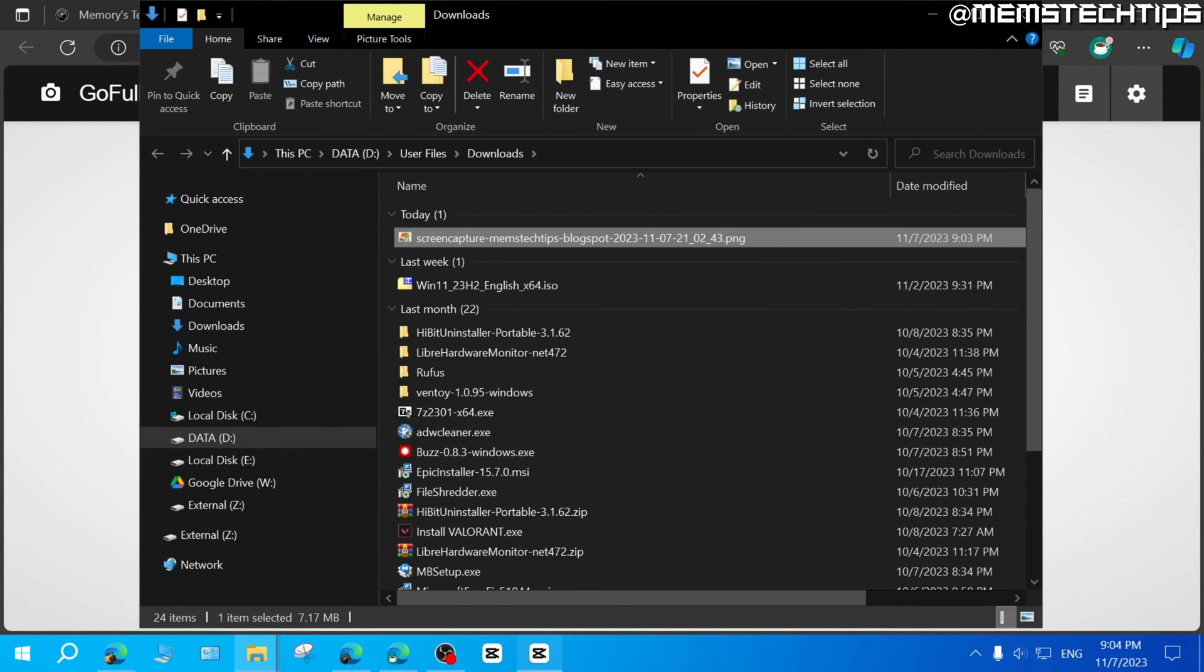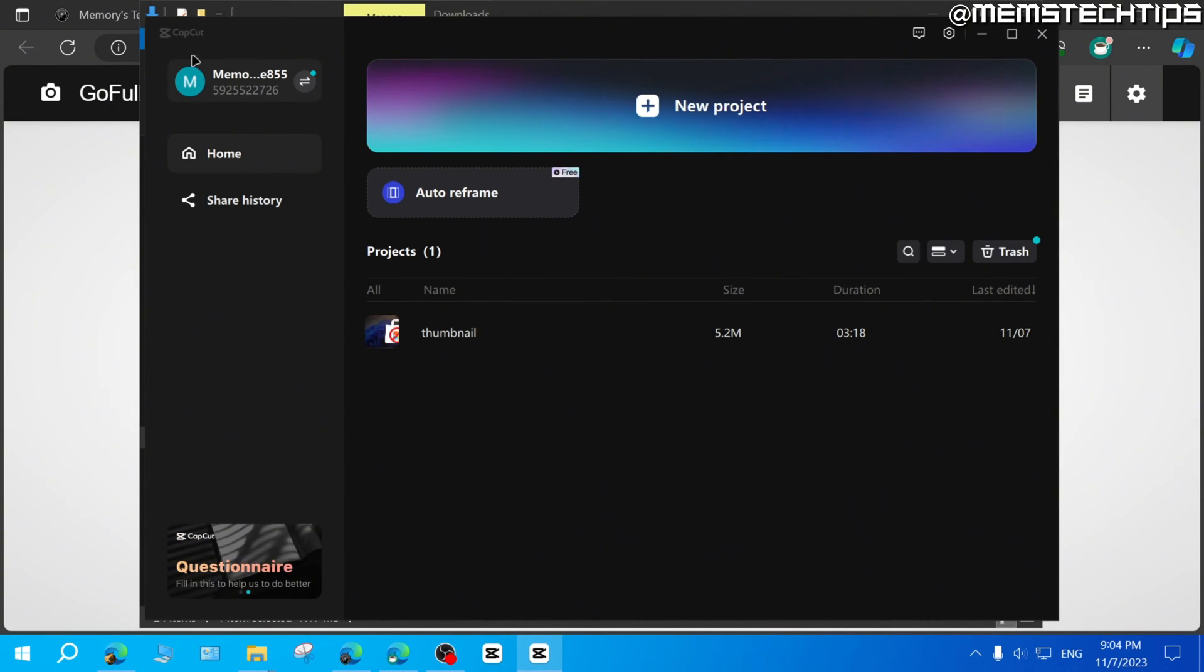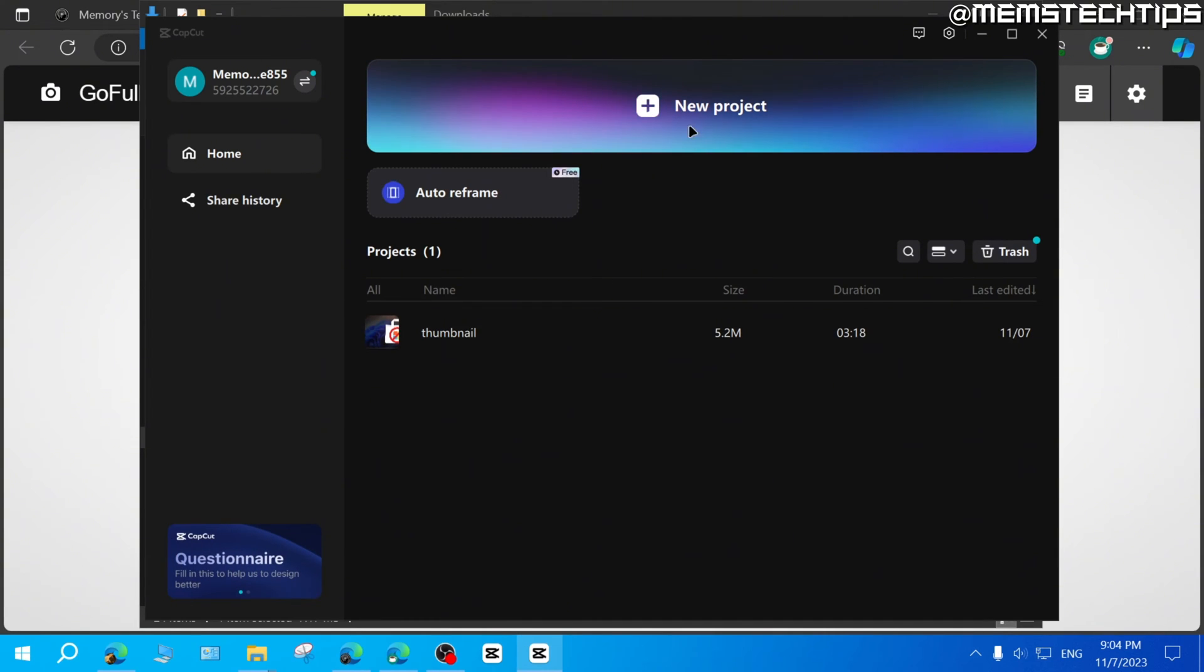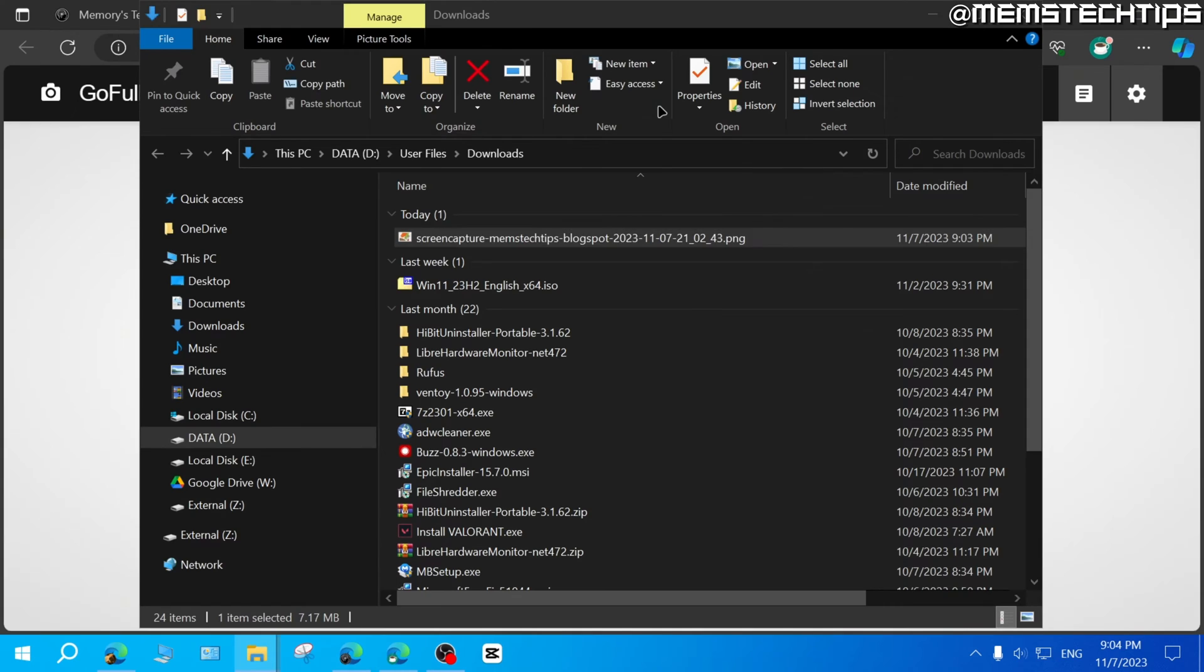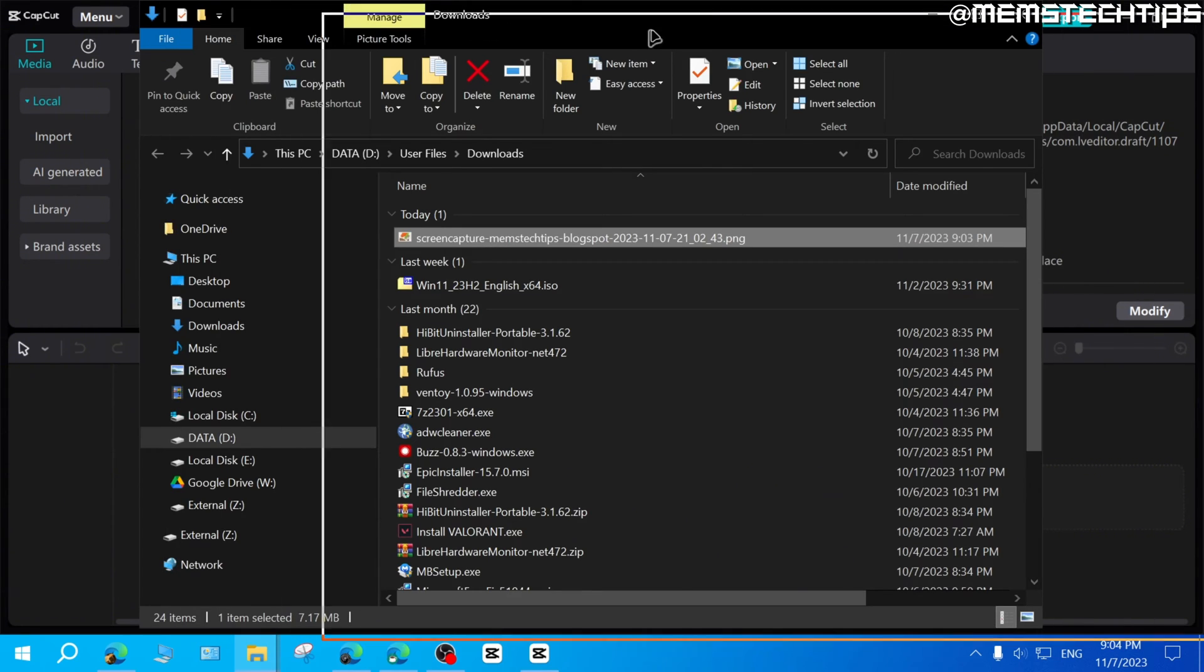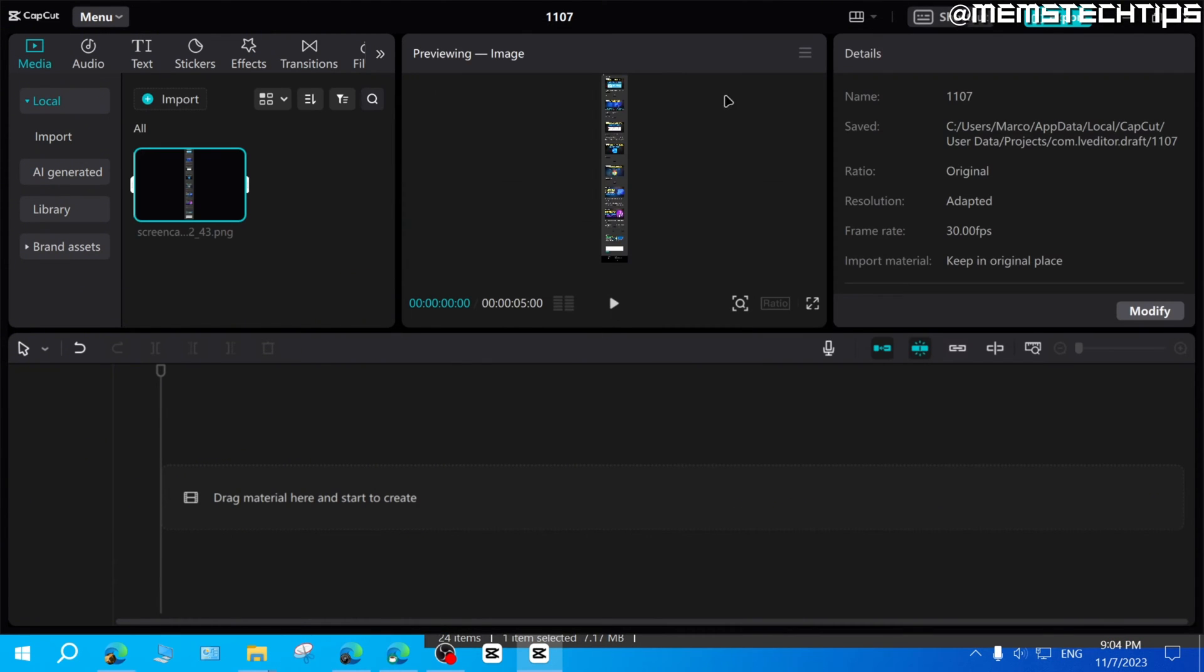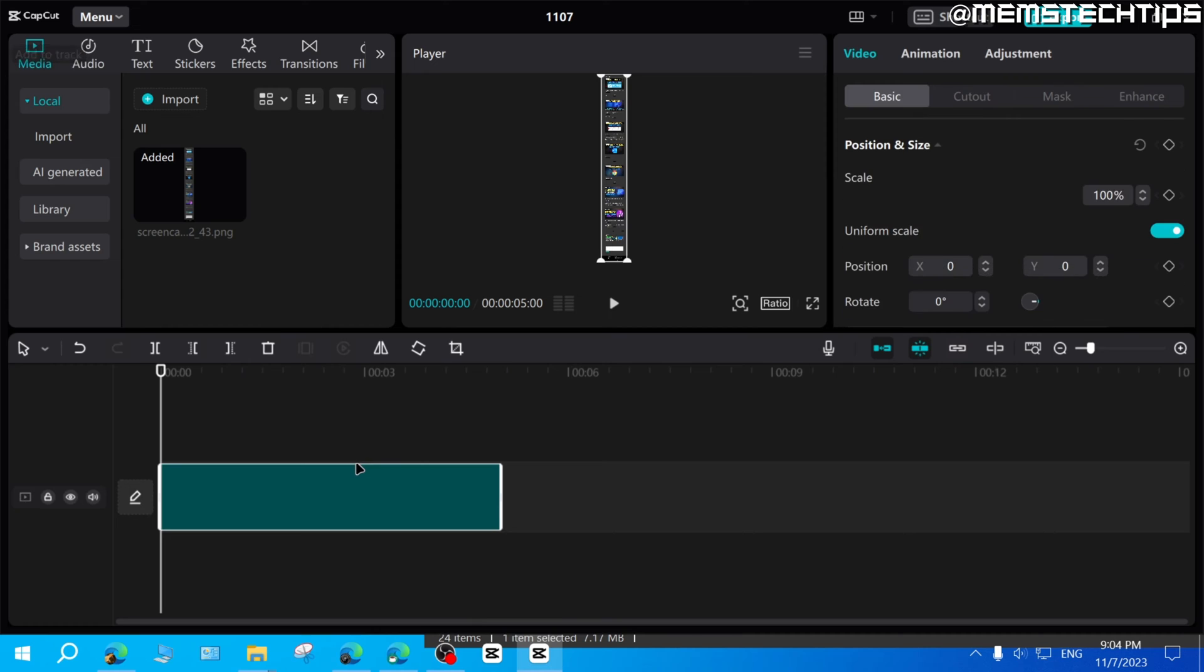And then what you want to do is you want to download and install CapCut on your computer. And I also have guides on my channel that'll show you how you can download and install CapCut for PC. But once you have CapCut, you can open up a new project. And then you can import this picture into CapCut. And then you can add it to the timeline.